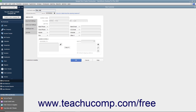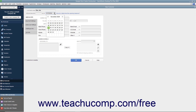If adding a customer who owed money as of the start date of your company file, enter the amount owed by the customer as of the start date into the Opening Balance field. Then select the start date of your company file from the As Of calendar drop-down. These fields are only used when adding customers who owed money as of your company file's start date. For any future customers you add, skip these opening balance fields.